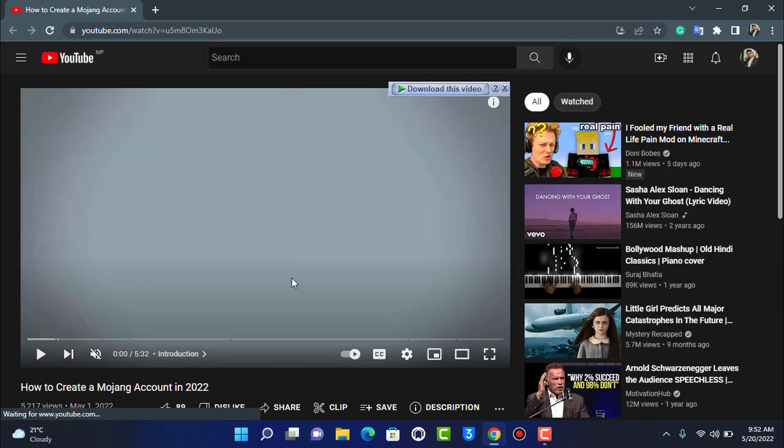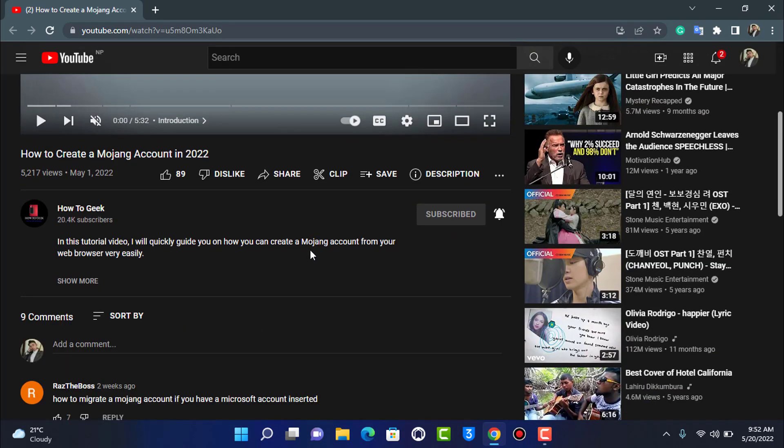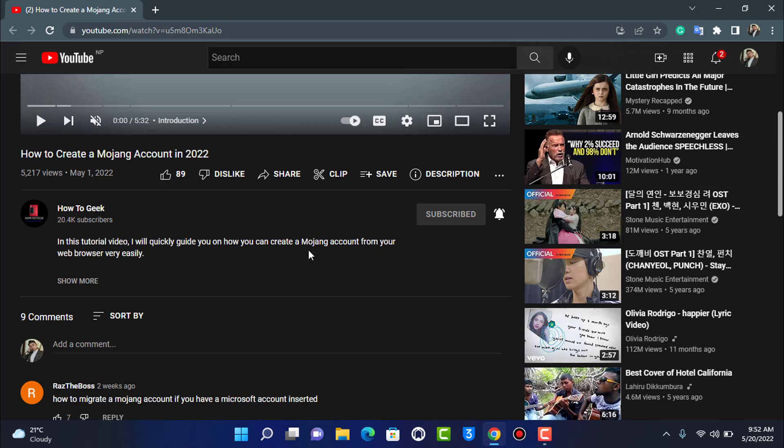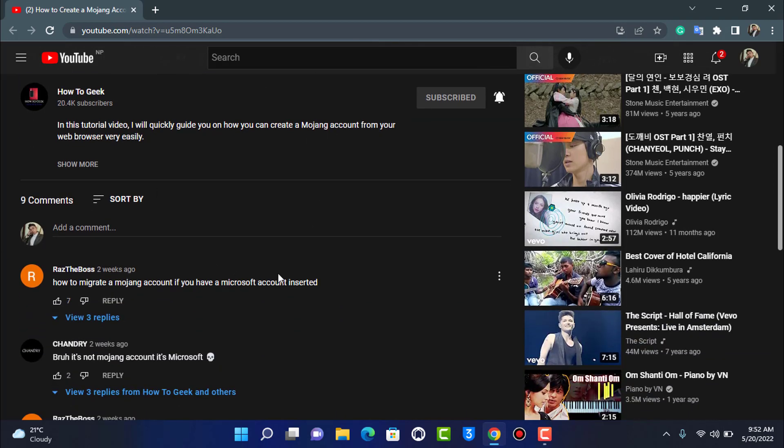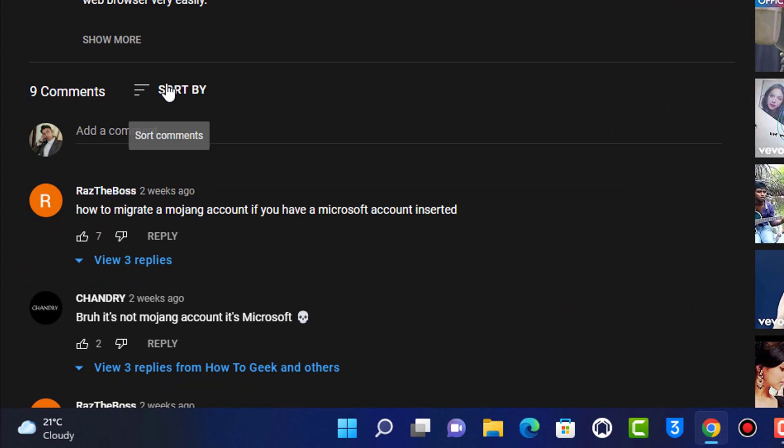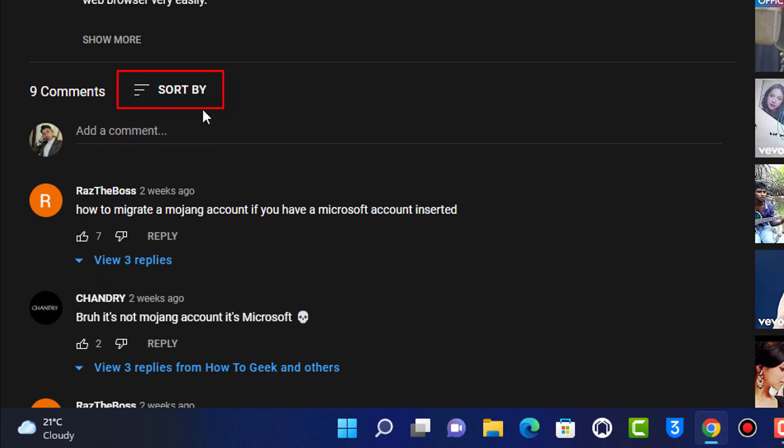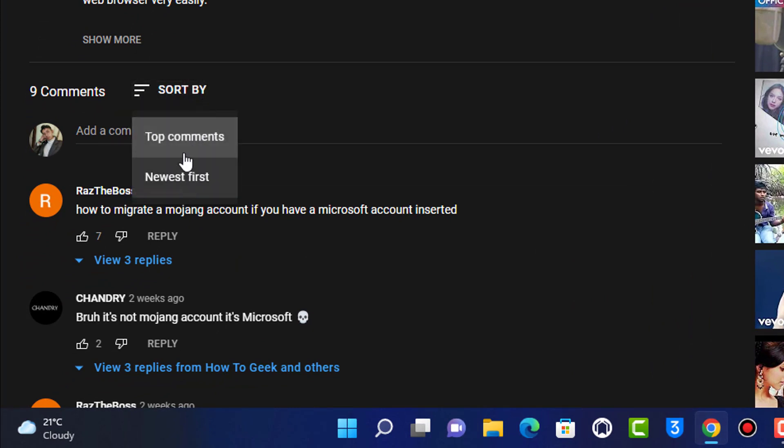Now this may work for you and this may not work for some of you. If it did not work, then another thing I'm going to show you is when you go to the comment section right over here, you will be able to see this sort by button. So if you tap on sort by, it will ask you to sort by using top comments and newest first.